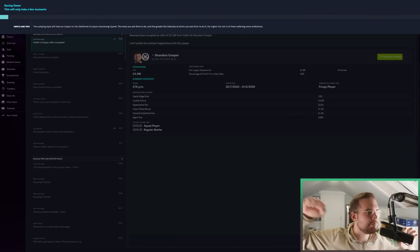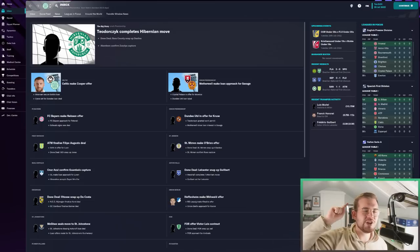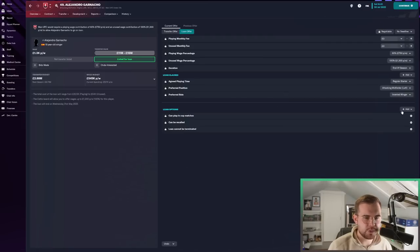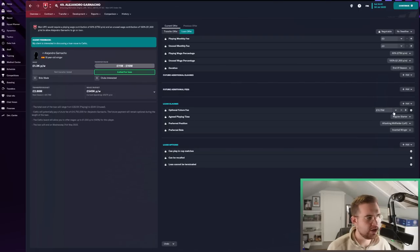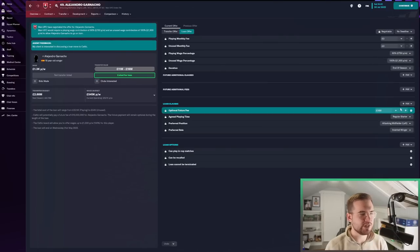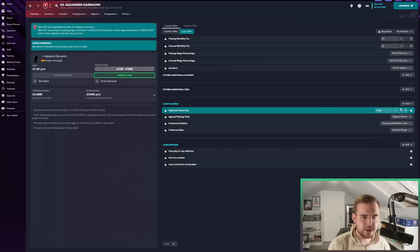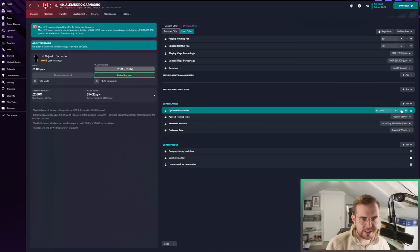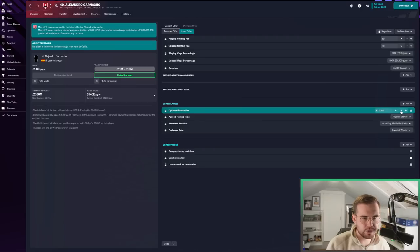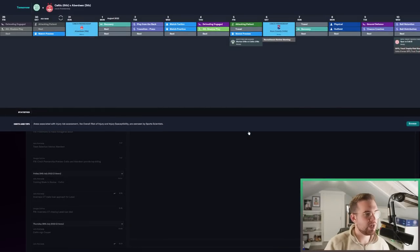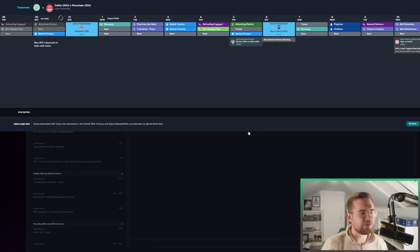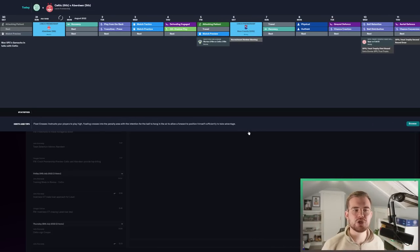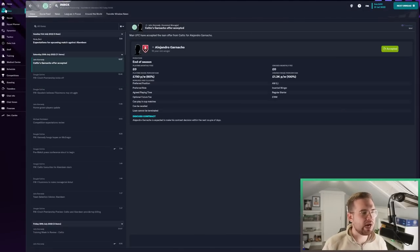I think we're going to sign this Brandon Cooper. He's from Wales, who are also in the World Cup. I think he'll be a good centre-half. He's fine with being a fringe player for now. I wonder if there's a way we can get a future option for Alejandro Garnacho. We could get him with an option to buy for £16 million. I think this could be worth it.